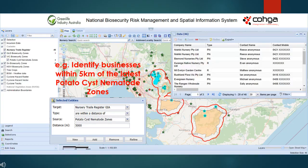In this example, we can identify those businesses within 5km of the latest potato cyst nematode outbreak.